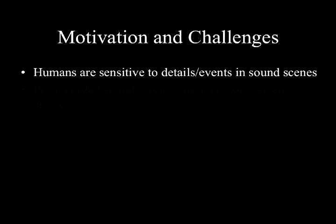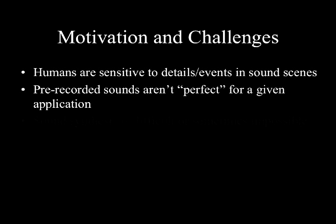With or without a visual component, humans are highly sensitive to sonic details. Pre-recorded sounds often contain noise or unwanted sonic events, thus usually are not perfect for a given application.